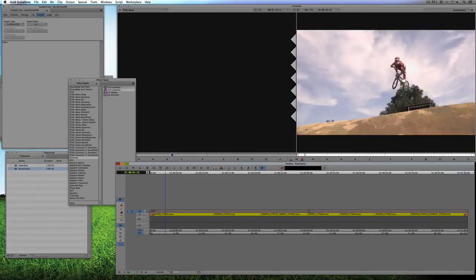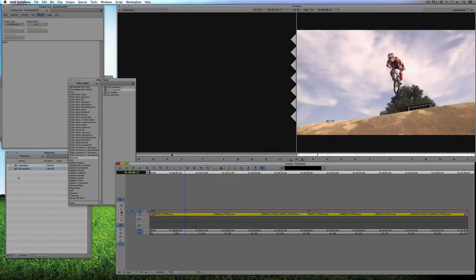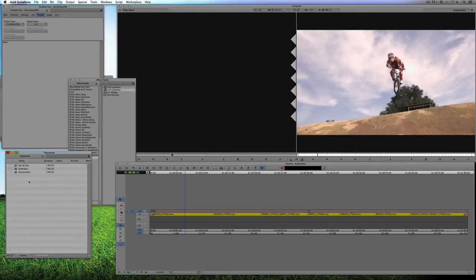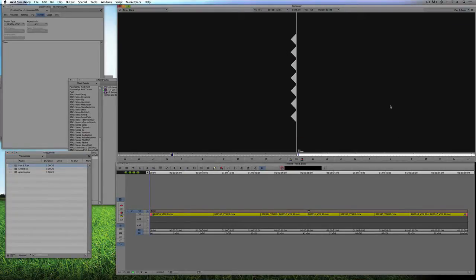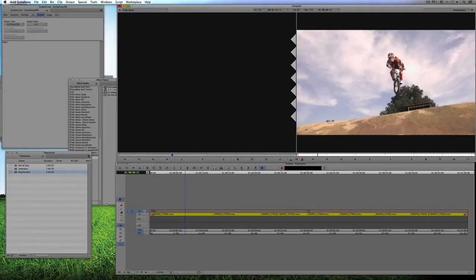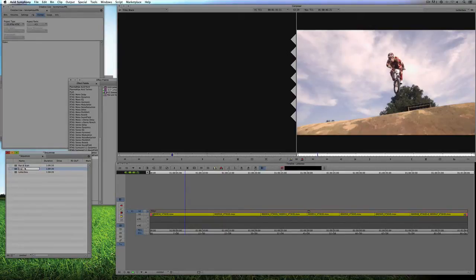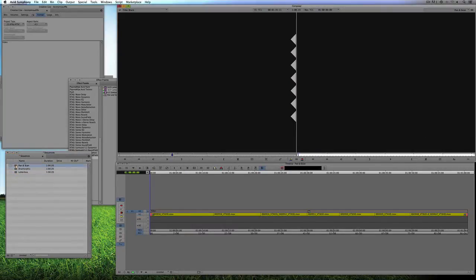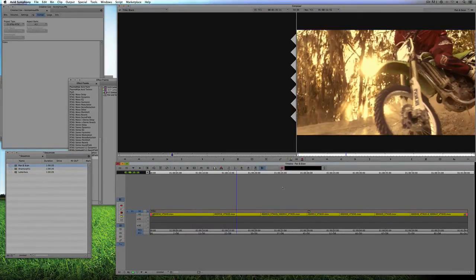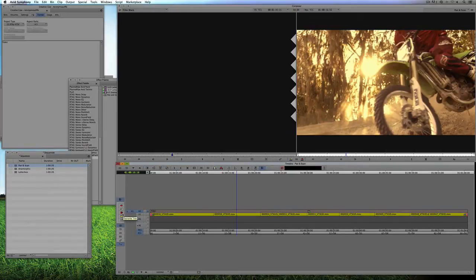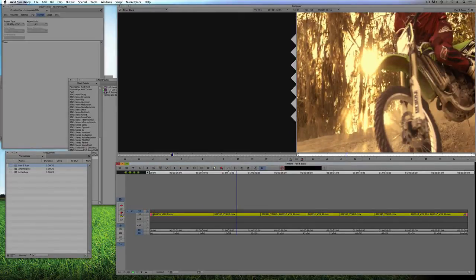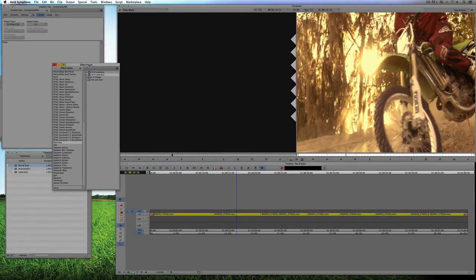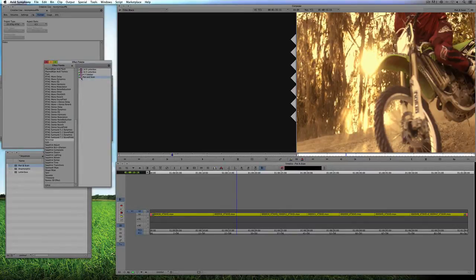Now last but certainly not least, we might want to create a Pan and Scan full frame version. What I'm going to do is simply take the Anamorphic version, duplicate, and we'll call this Pan and Scan. I just didn't double click on them here so we'll call this one Anamorphic. Again back to the Effects palette, you'll see inside of the Effects palette right here Pan and Scan. We're simply going to take it again, drag it right onto the topmost layer.